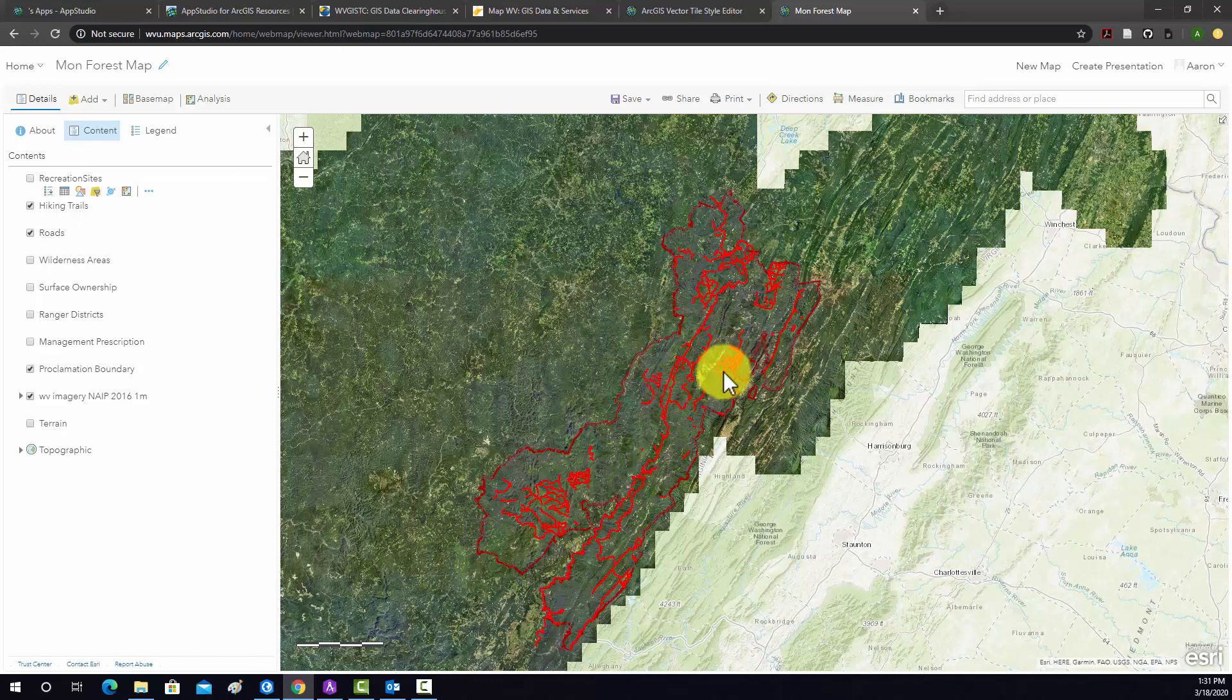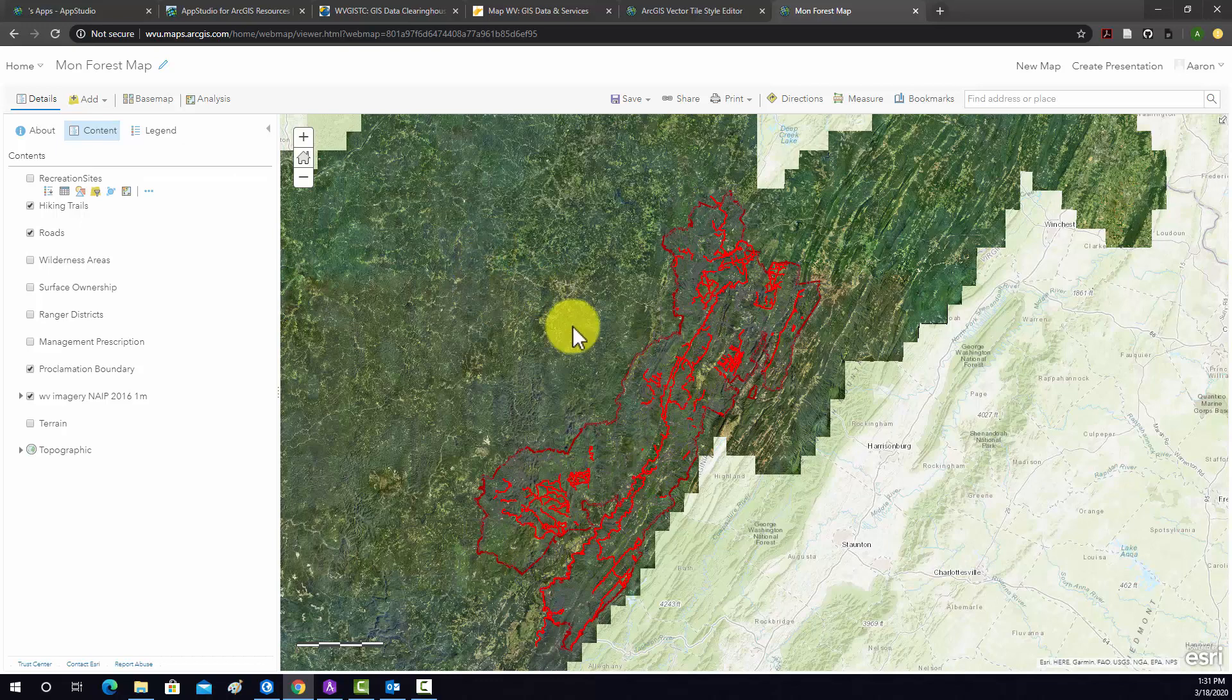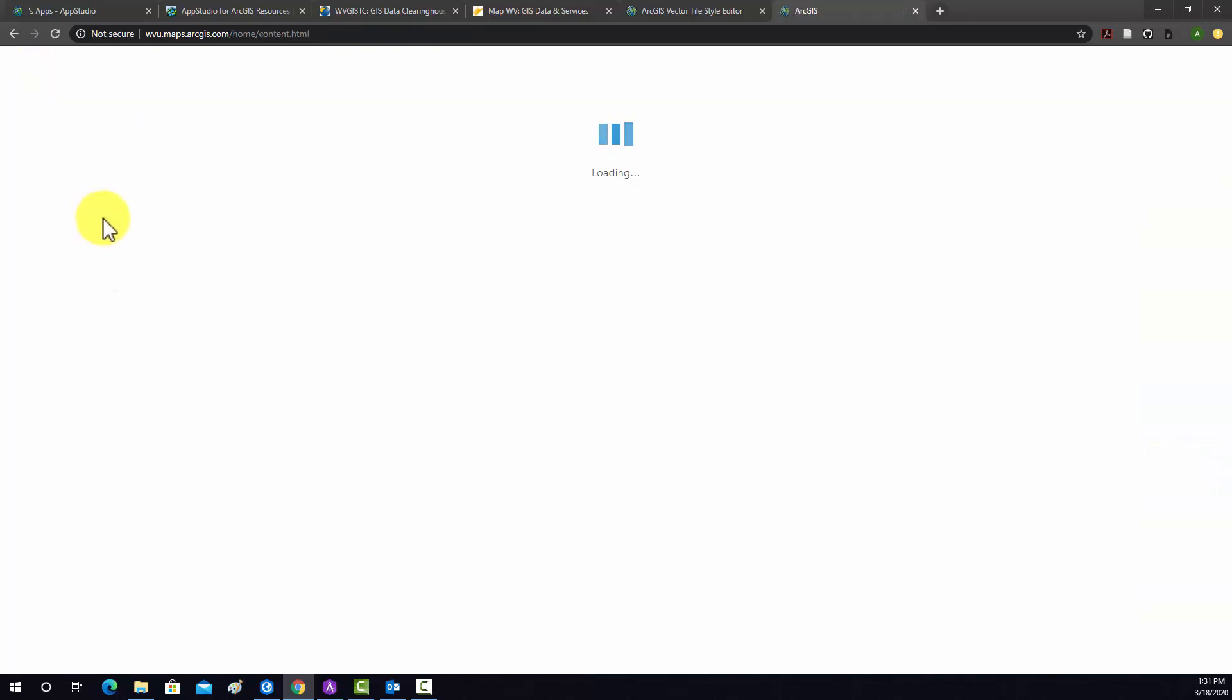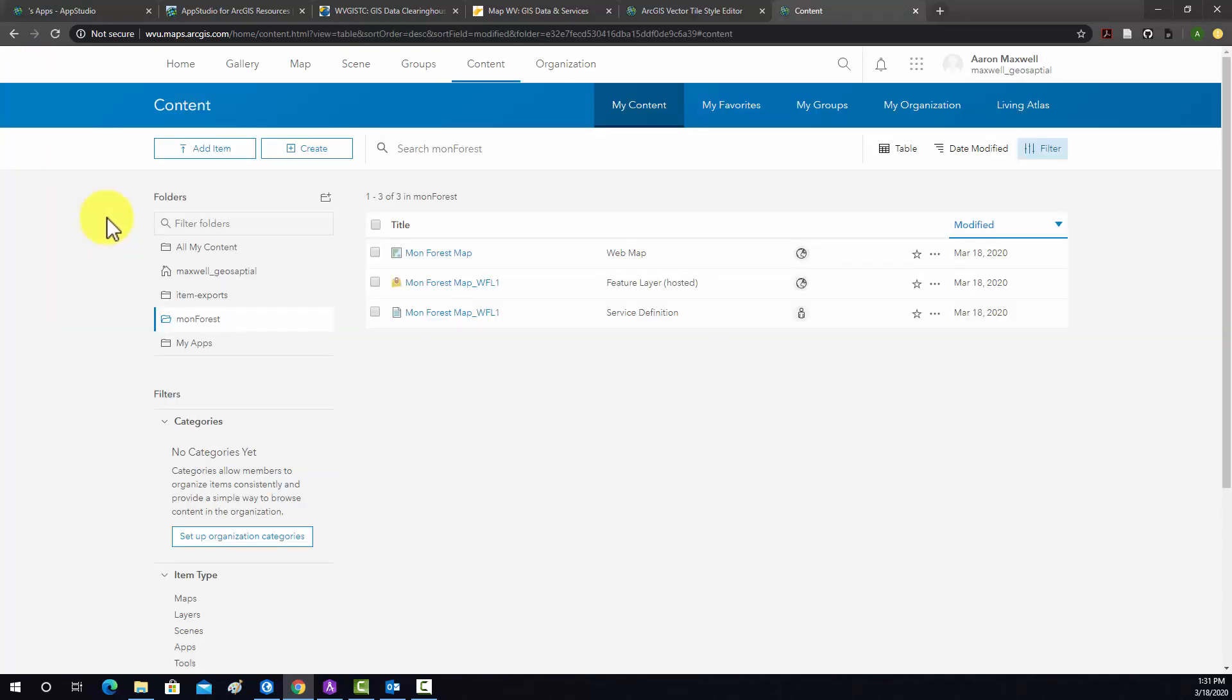Specifically we're going to generate a point layer where users can upload wildlife sightings across the Mon National Forest. Okay, so I'm going to go back to my content in ArcGIS Online and I'm going to create a new hosted feature layer.